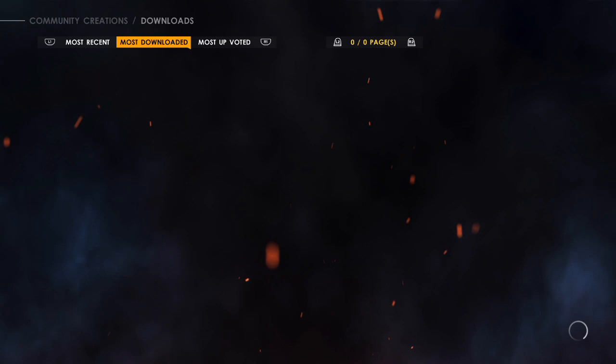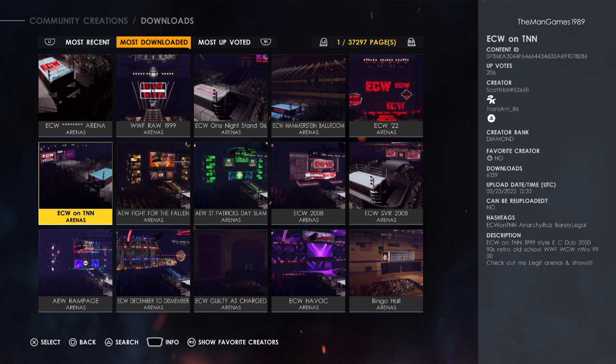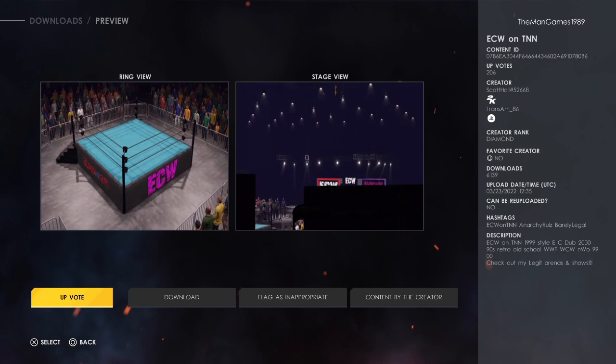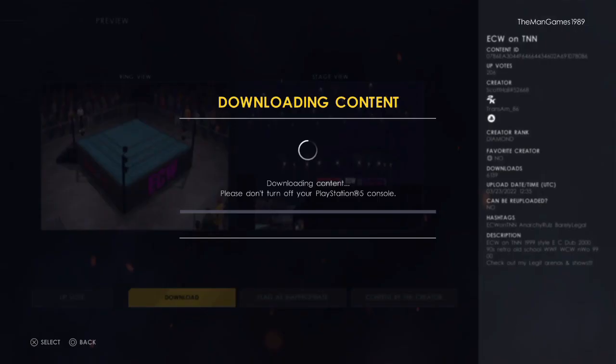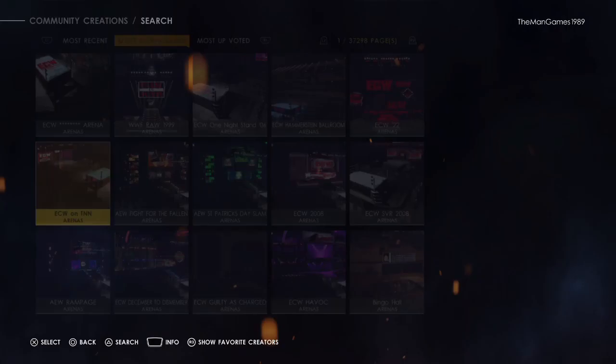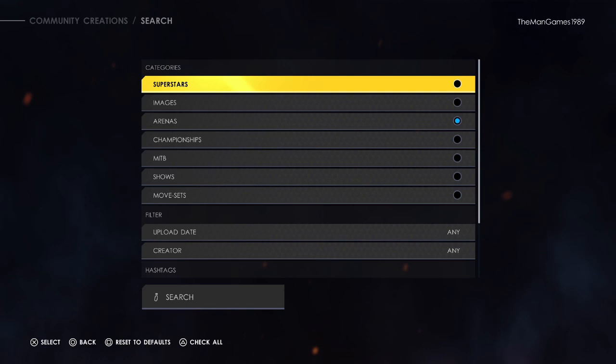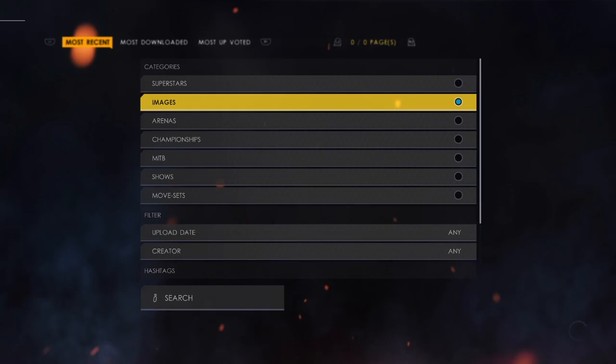Go down to ECW on TNN - you can't see the stage view because of a sign but this is the one we are going to download. The true creator of this is scottall hashtag 52668. Now click Download, then click on triangle again.